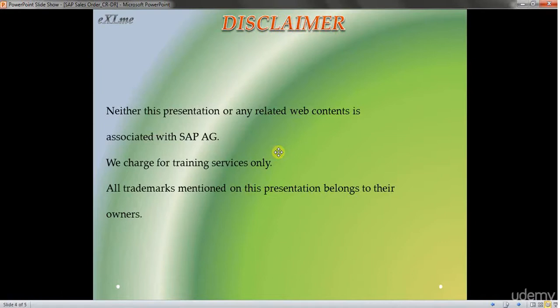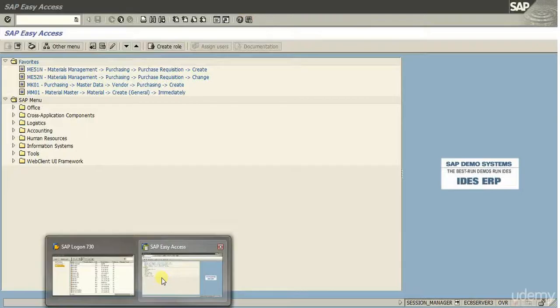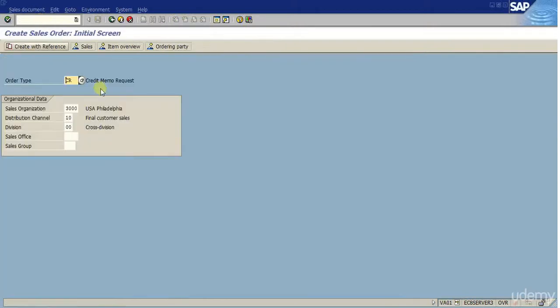I will do a demo in SAP for a credit memo and also a debit memo. Here we are at the initial screen in SAP and I will go ahead and type VA01 to create a new sales order.